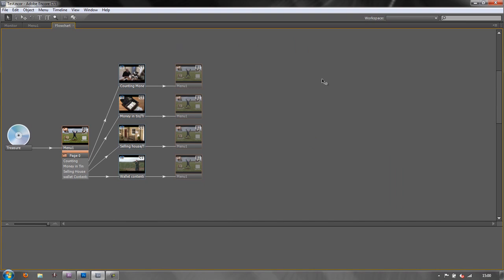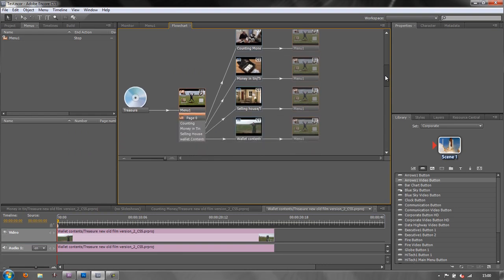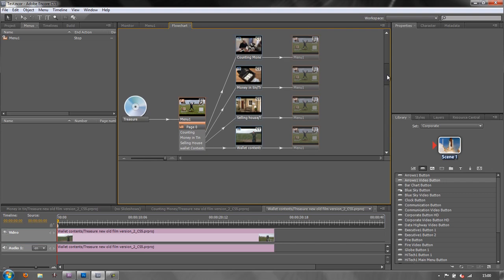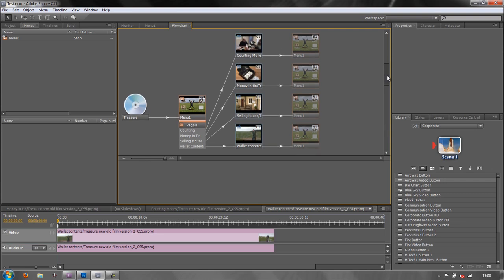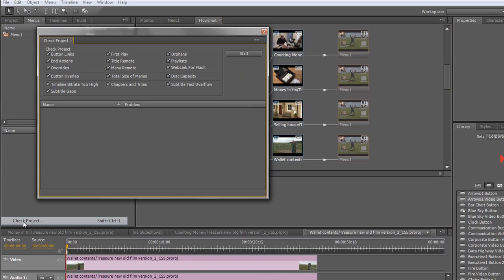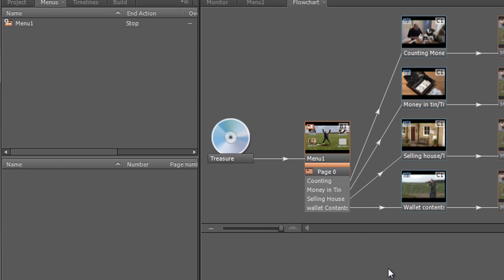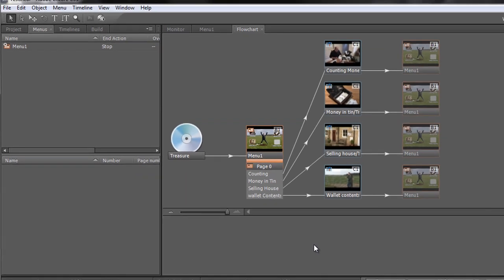I'm going to hit the tilde key to go back to normal size. I can't remember off the top of my head where the tilde key is on the Mac keyboard, but it is definitely there. I have a sneaking suspicion it's down on the right near the return button. So we've wired up our project, we'll do another check just to make sure. File > Check Project, click Start. No items found, it's okay. We're ready to build our DVD or build whatever we're going to build.